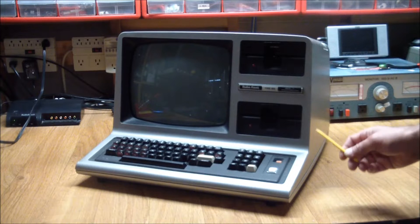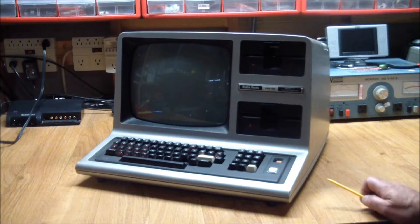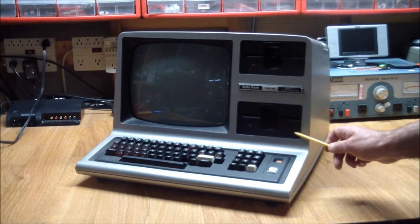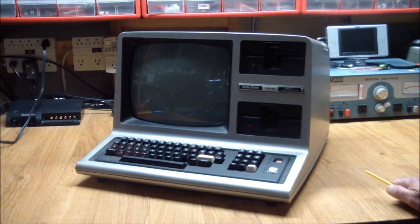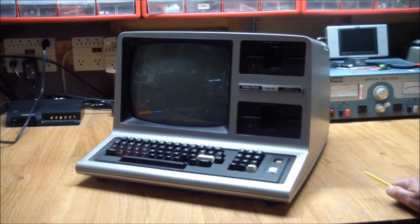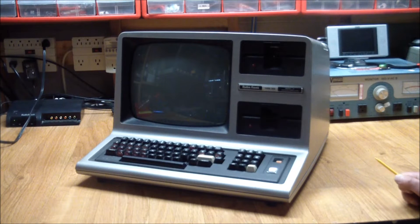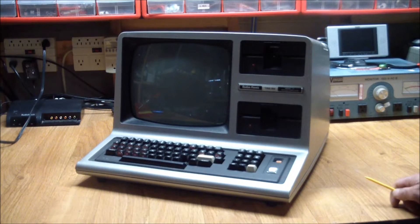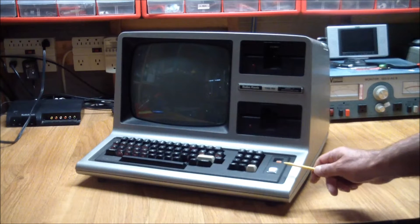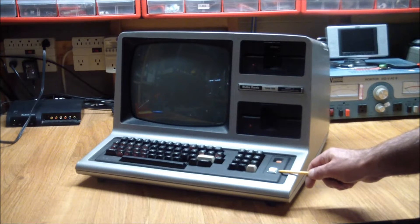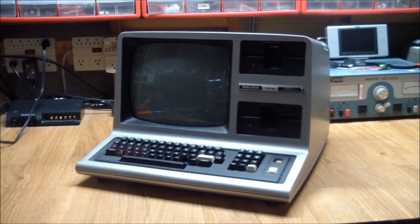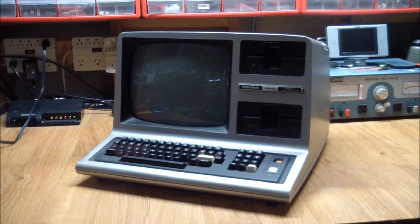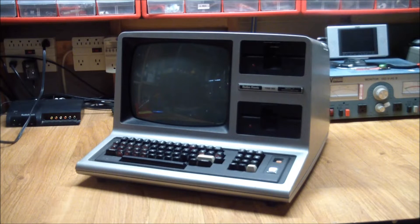This is the deluxe model. It came with two full-height floppy drives. They are single-sided, dual-density, with a capacity of 180K, and it is also maxed out with a whopping 48K of RAM built-in. So let's have a look and see what this does.